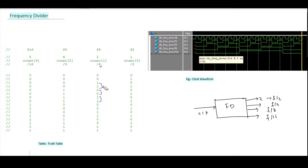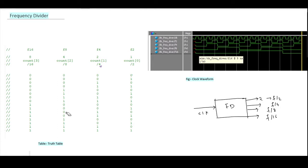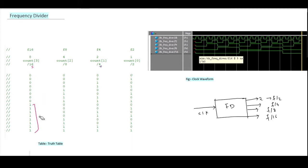Now for f/8: for the first four cycles it's zero, and for the next four cycles it's one, and so on. And if you see f/16, you'll find that for eight cycles it's zero and for the next eight cycles it's one — toggling after eight clock cycles. So it's nothing but frequency divided by 16 — very simple.